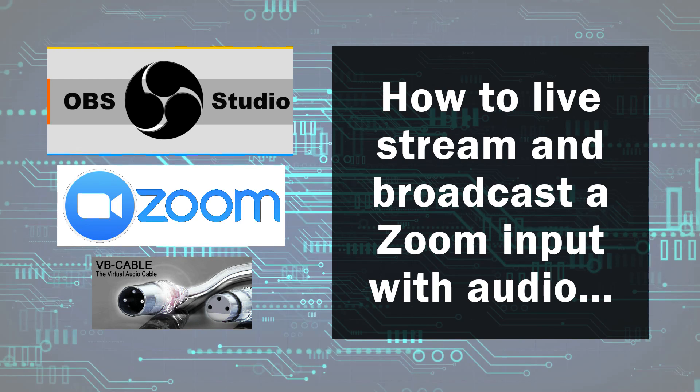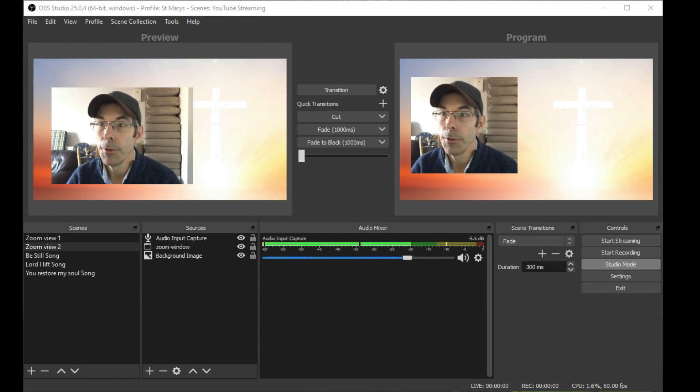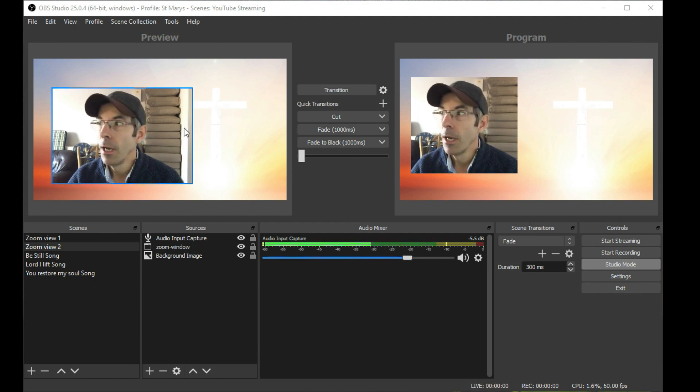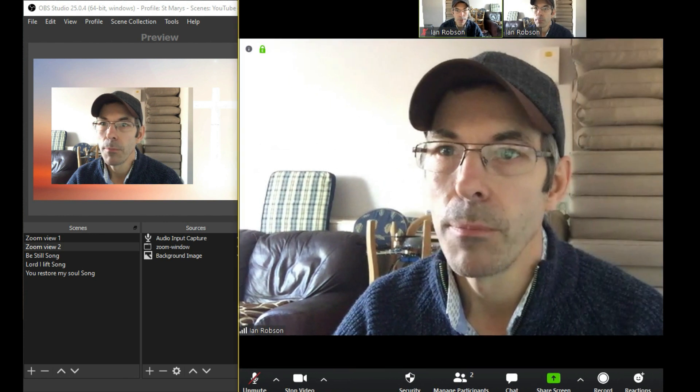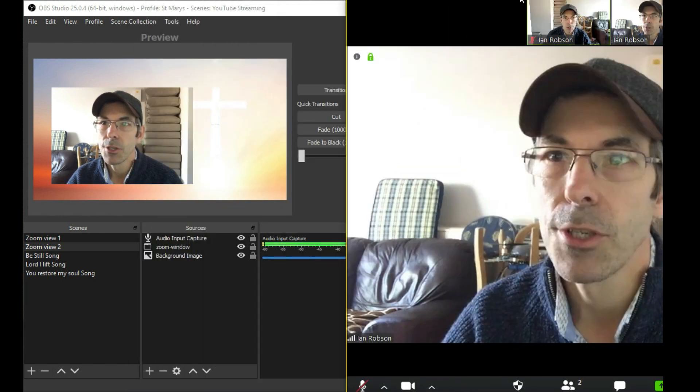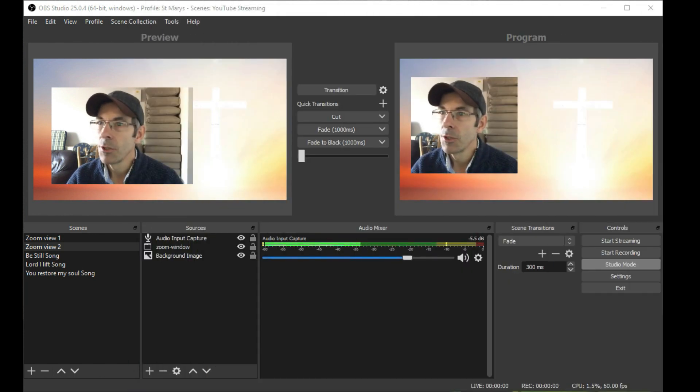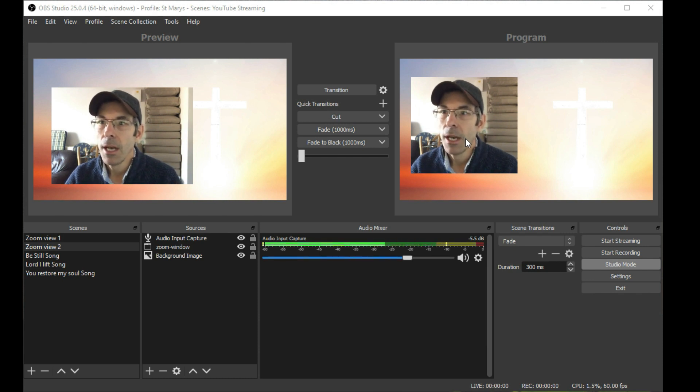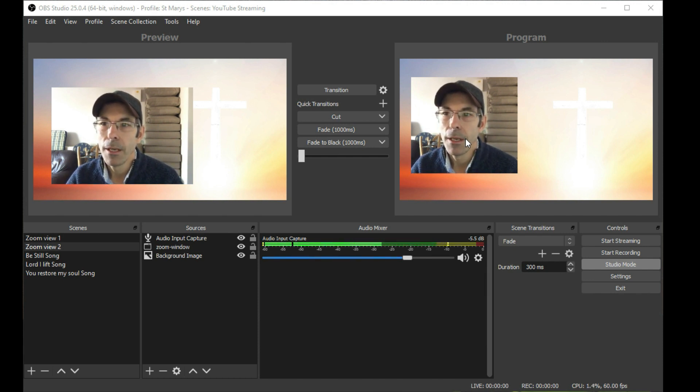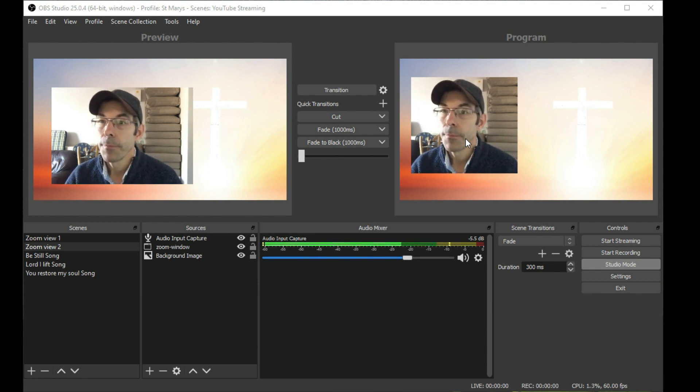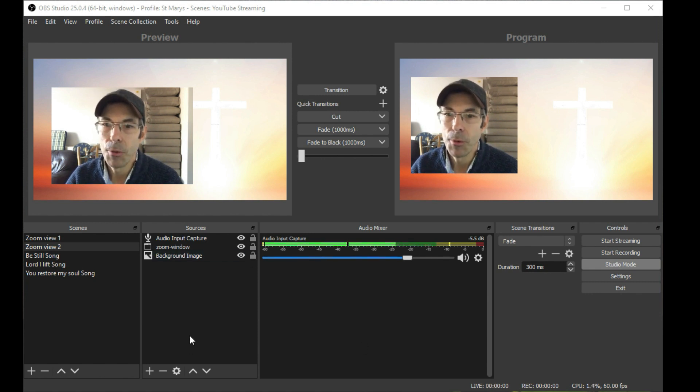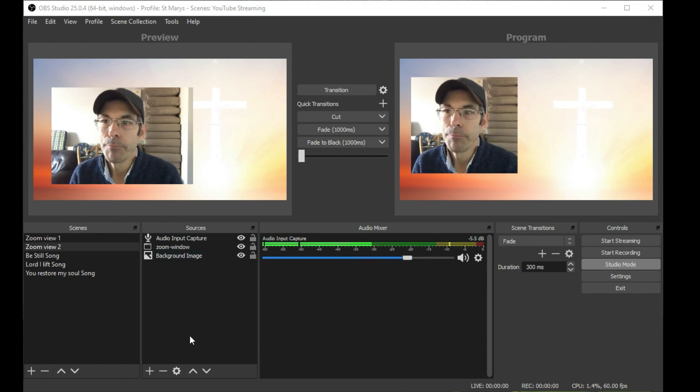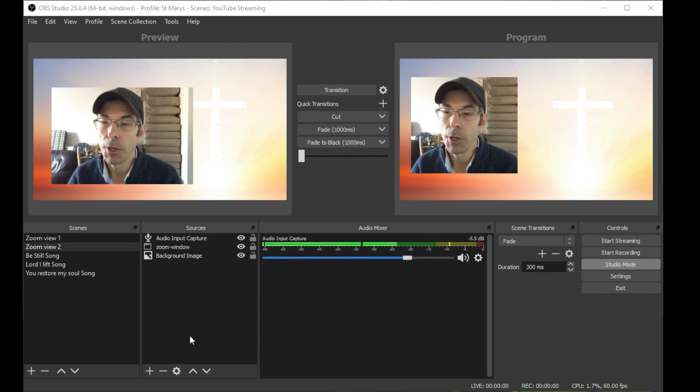Okay, welcome to another video. In this video we're going to show you how you can use Zoom to stream using OBS. One of the things that is problematic is the ability to capture the audio from Zoom and pipe that into OBS. So we're going to be talking about that today and how you can go about doing that.